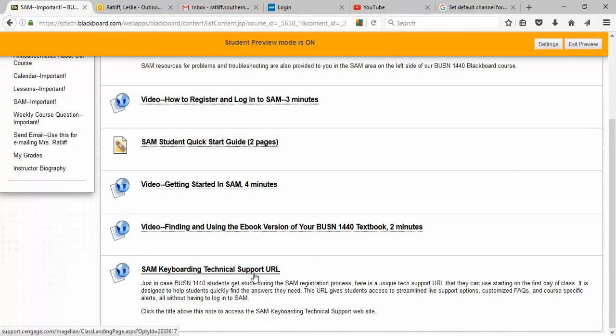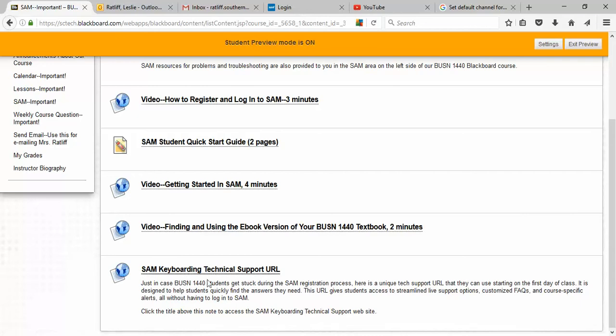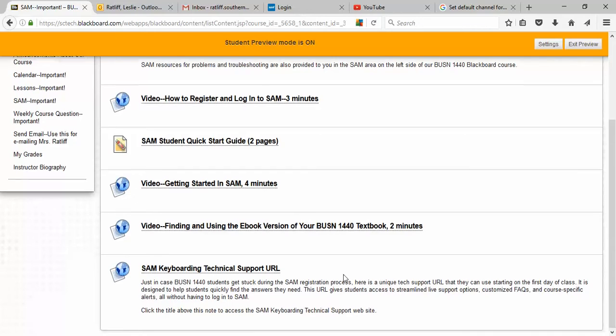Instructors don't know the guts of SAM. We're not expected to. I have no idea what the code is written like to make SAM work. So if you have a problem with SAM, if something happens that you can't make it work, it's not telling you you've done your exercises, you need to contact technical support for SAM and this is the link right here that you'll use to do that. I cannot help you with fixing SAM. I'm sorry. I do know a lot about this course. I know how to use SAM, but I sure can't fix it for you. So always contact the SAM keyboarding technical support team.